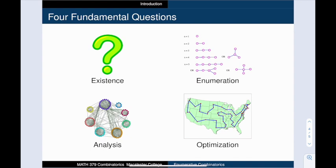Finally, we have optimization. Given a collection of objects, how do we find the best one according to some criteria, such as the longest one, or the shortest one, or the biggest or the smallest?